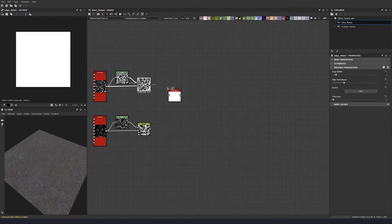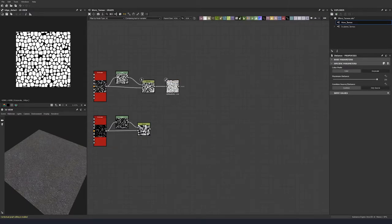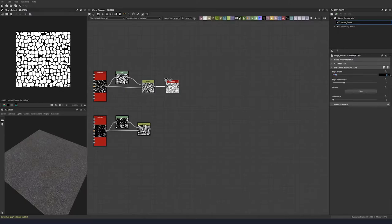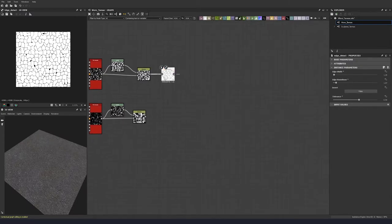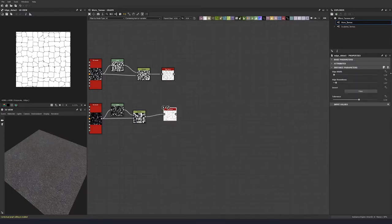Let's put in an edge detect with an edge width of 1.29, edge roundness of 1.07, and bring the tolerance up to 0.59. Let's duplicate this for the bottom distance node and do 1.35 for edge width, edge roundness of 1.63, and leave the tolerance at 0.59.